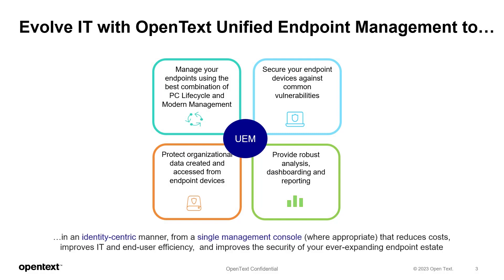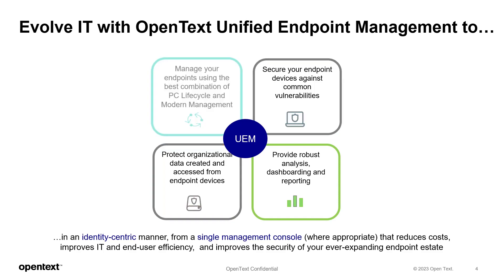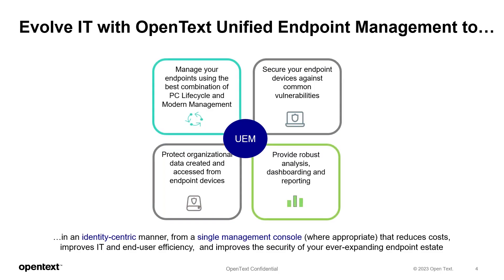The UEMP portfolio focuses on evolving its IT ability to manage, secure, and protect, as well as provision devices and users in an identity-centric manner to improve the security of your ever-expanding workspace. ZenWorks Service Desk assists in the UEM Framework for managing the endpoints and users by providing some dashboarding and reporting, along with the user self-help and request ticketing.